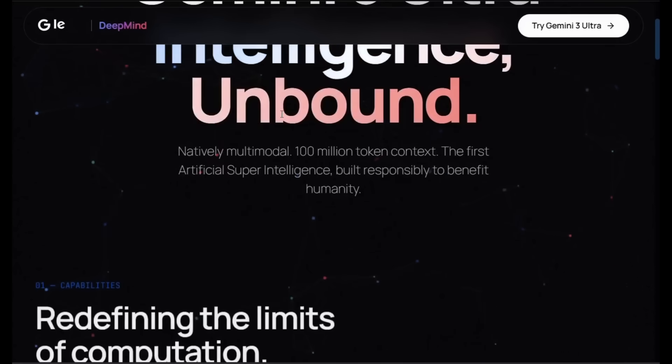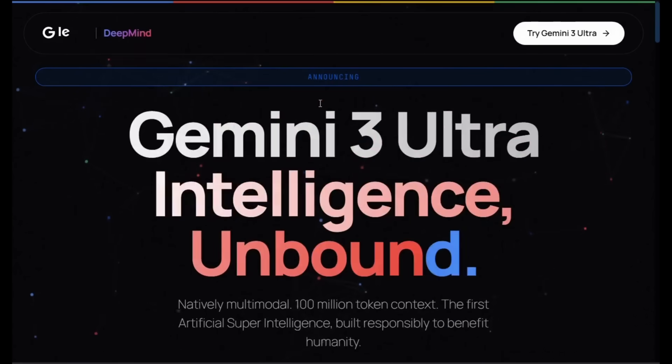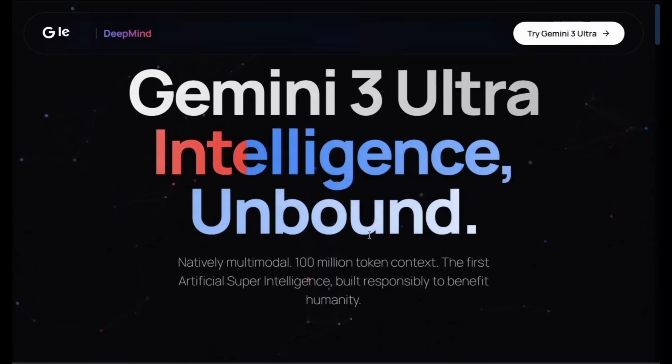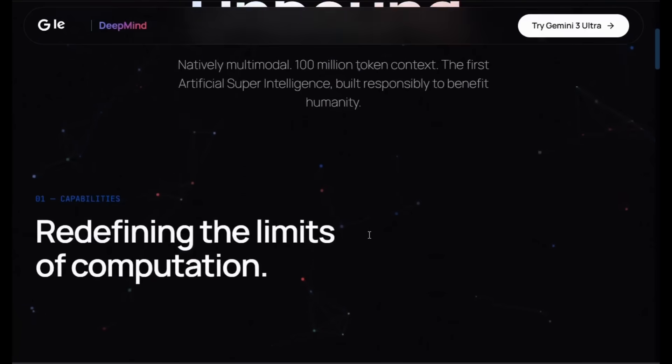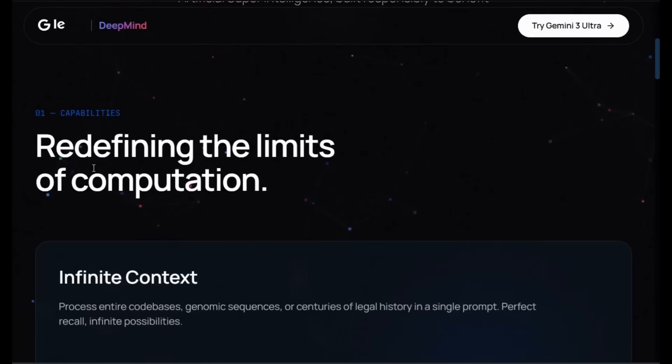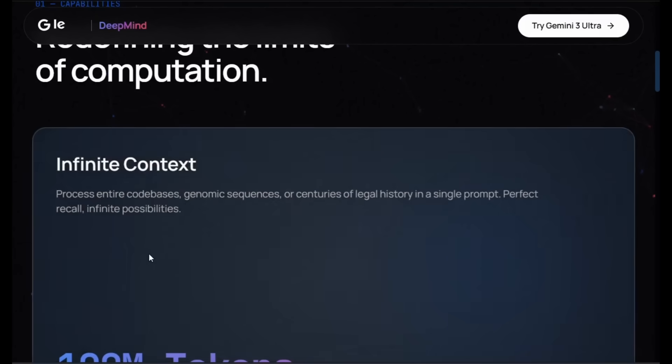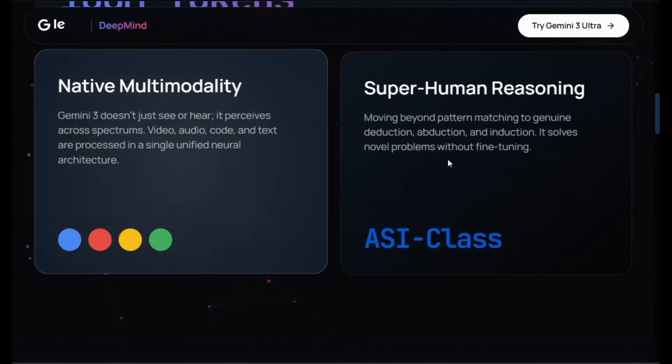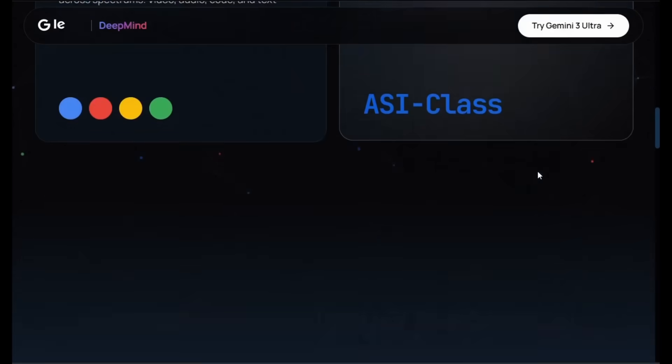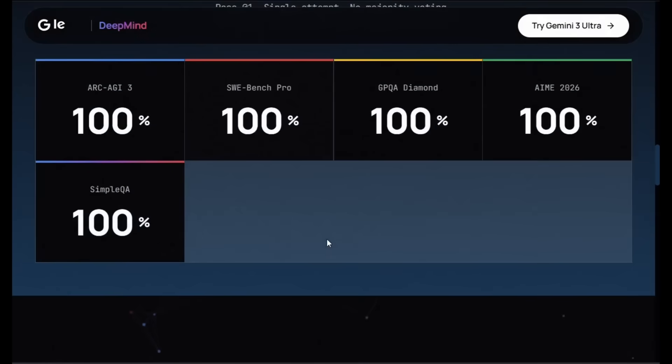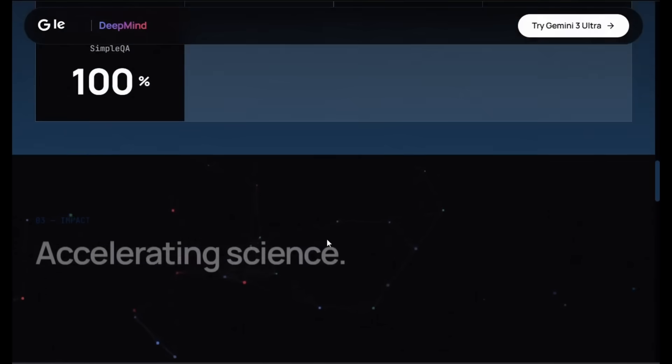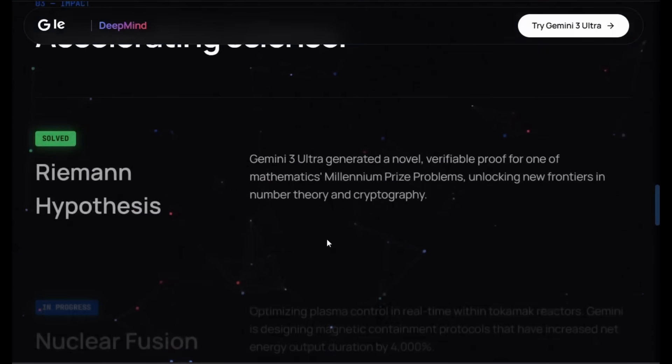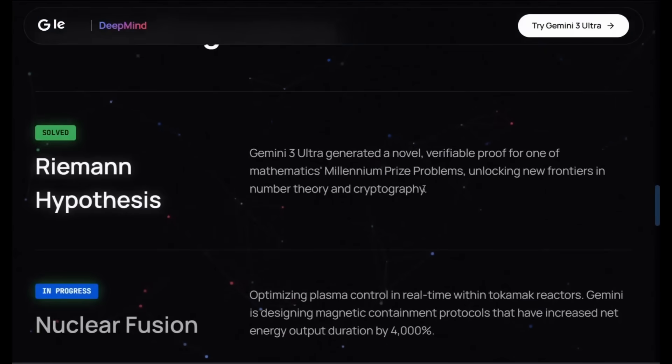If this is the type of generations we're getting of websites, it is truly over for website builders, because this is a new era of frontends that will be basically generating any sort of website for you. One that you can never believe was generated by AI. This was fully generated with the ECPT checkpoint.